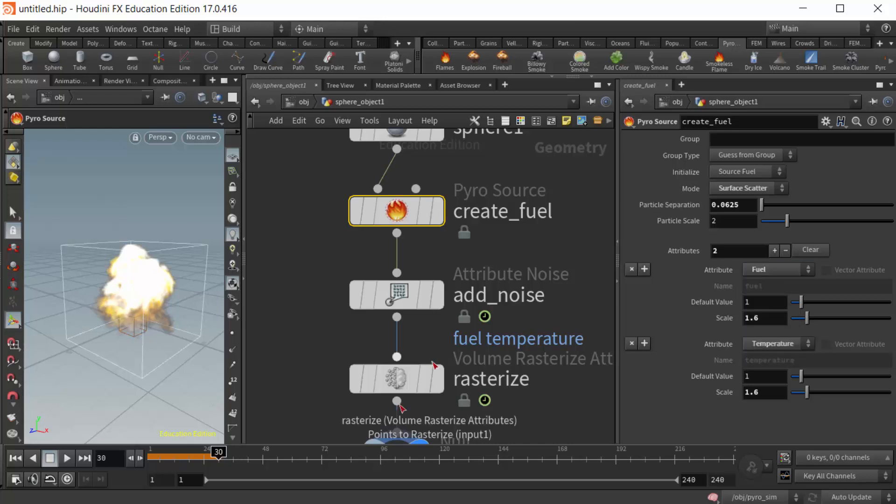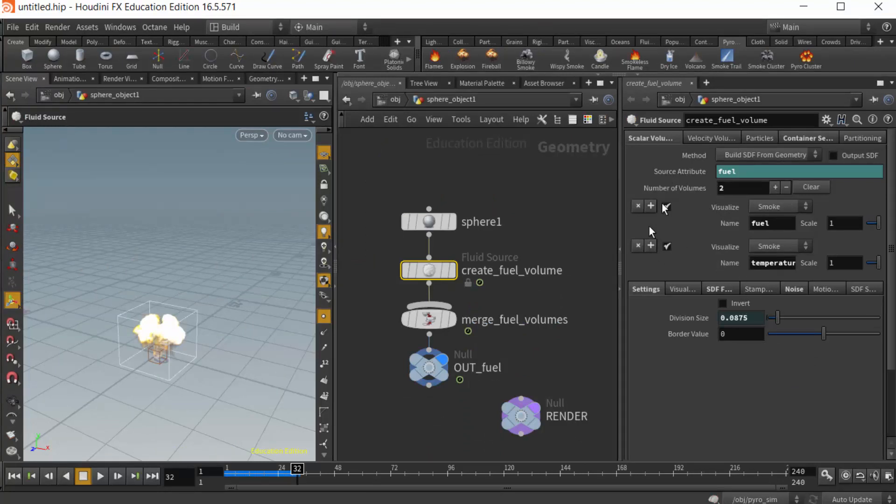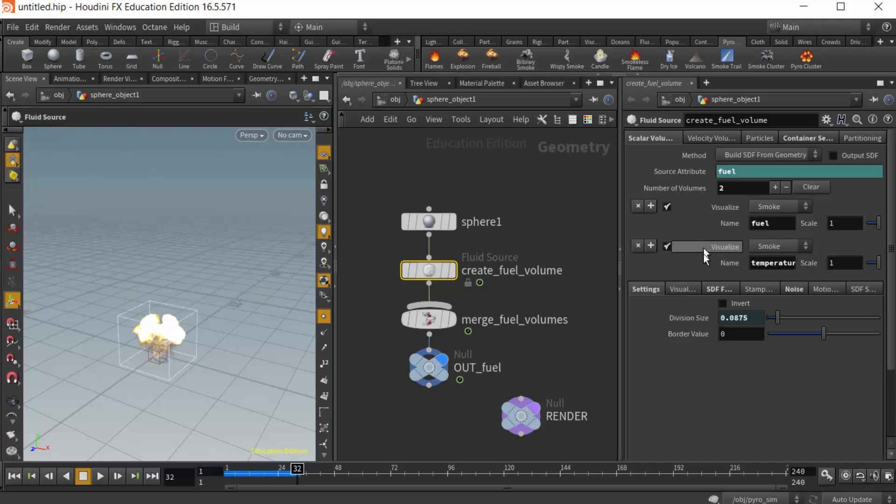We can do the same thing in Houdini 16. If I jump back to Houdini 16, we could add more attributes here, but these would be volume attributes. But again, they still have the same name, so conceptually the two ways of creating pyro from 16.5 and 17 aren't too much different.